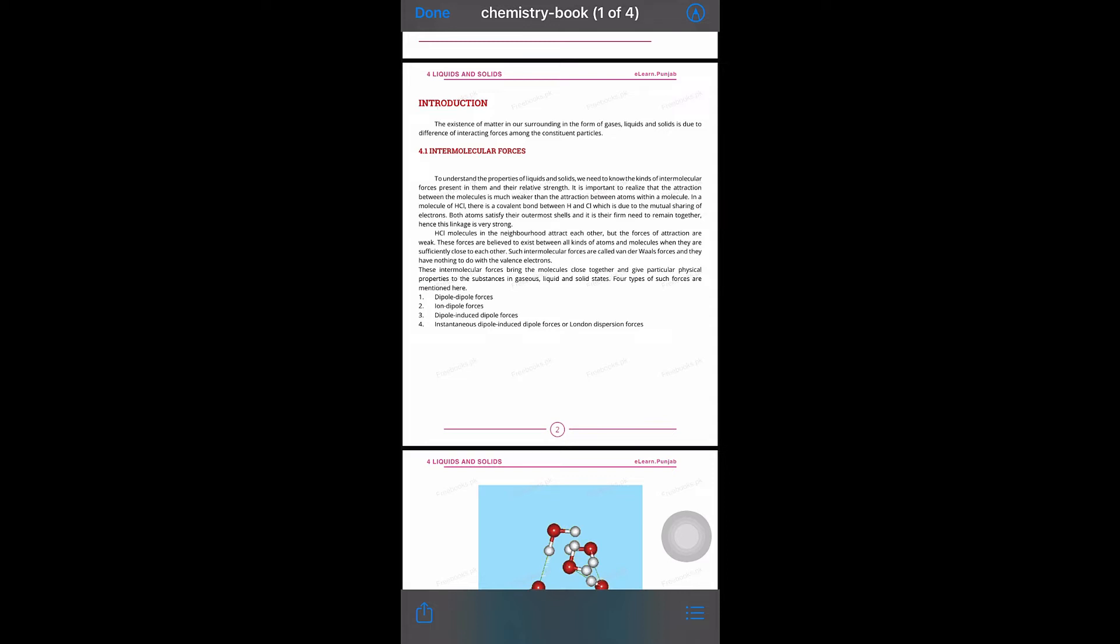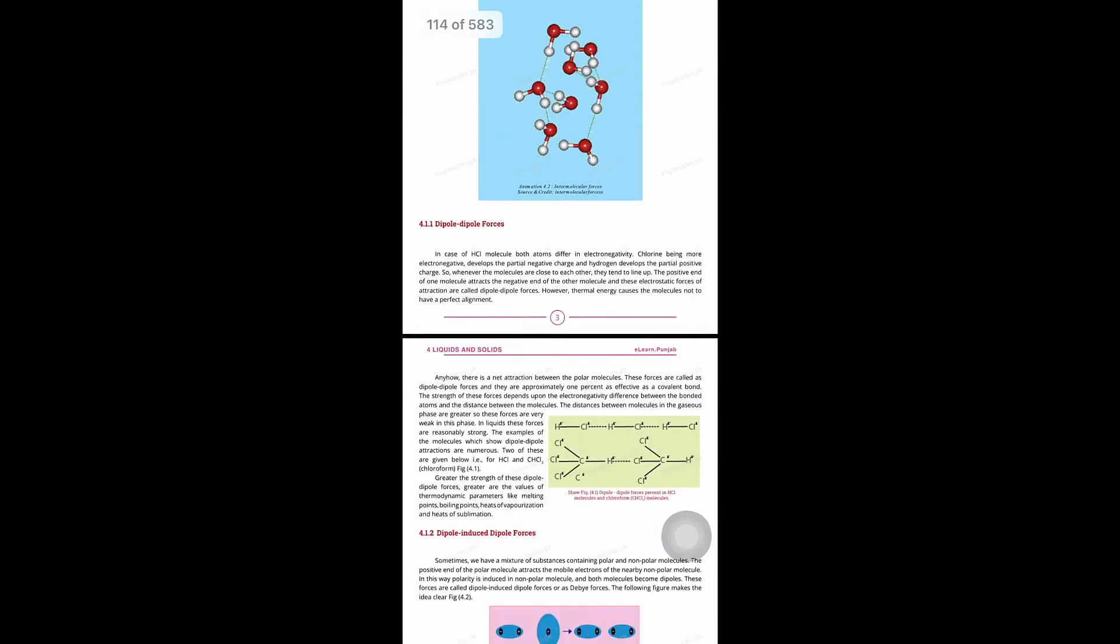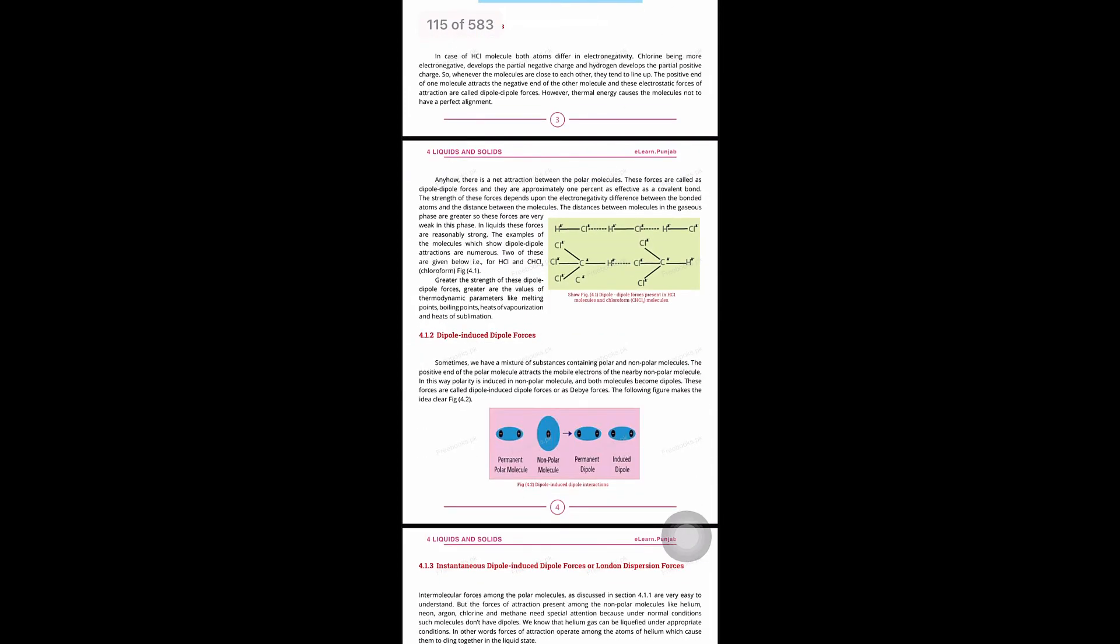But if we take two molecules of HCl in the green box, these are two separate molecules with forces of attraction between them. The dashed line shows this intermolecular force of attraction between the two HCl molecules.